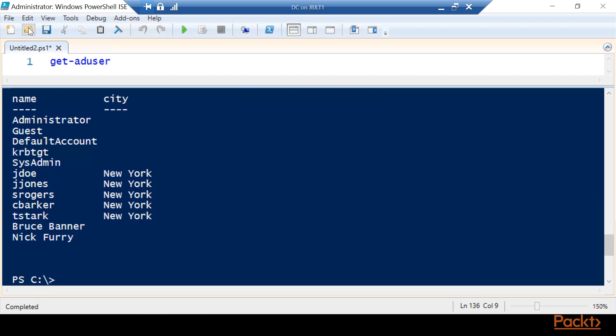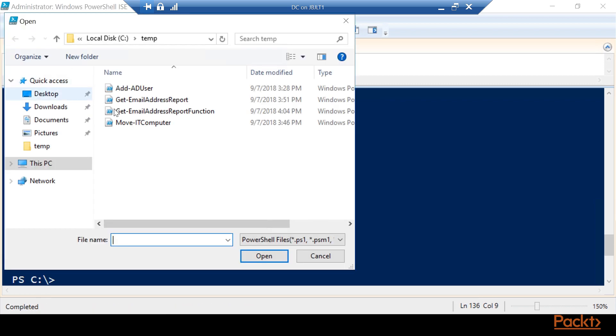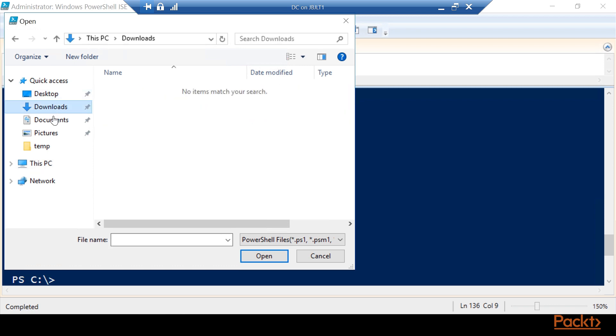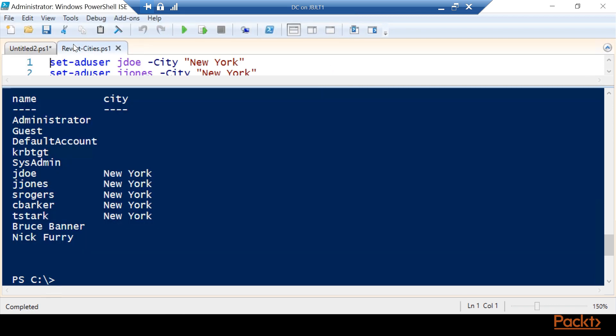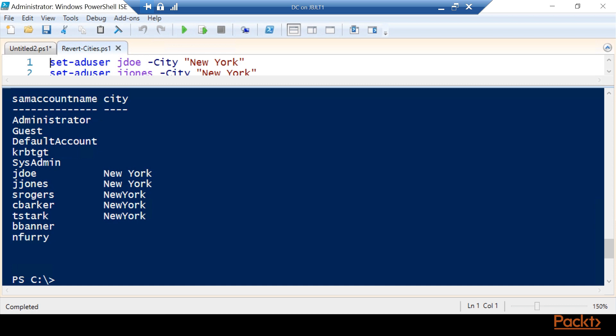Now I happen to have a script that is going to mess this up. So I'm going to run that and you can see that now they're messed up. We have New York properly and then we have some where it's just been squished together. This is very common if you have multiple technicians adding new users. Some may type it one way, some may type it another. But we don't want the New York without a space. We want that space in there.